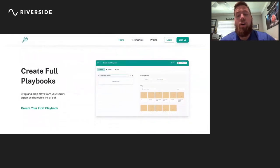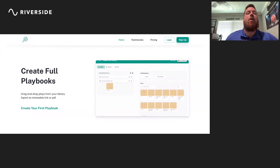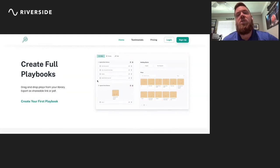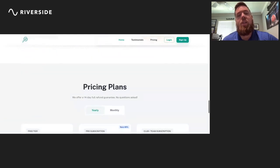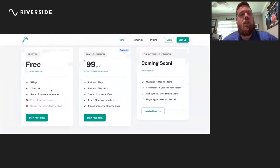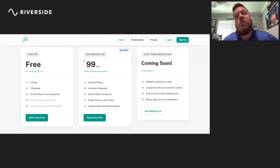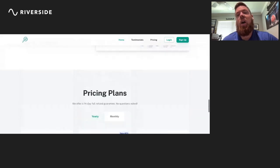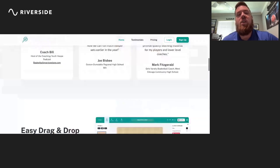You can create a full playbook with multiple chapters and multiple areas of emphasis. The pricing is really cool — it's only $99 a year, or you can do the free version where you only get five plays and one playbook. But once you upgrade to the yearly plan, you get unlimited plays, unlimited playbooks, you can share plays that are ad-free, export plays as MP4s, and much more. It's a pretty reasonably priced software.